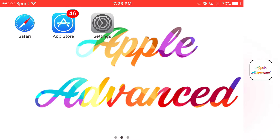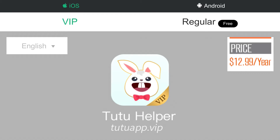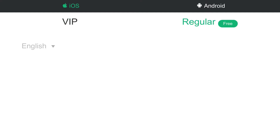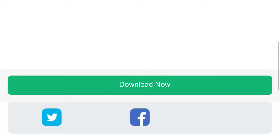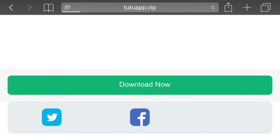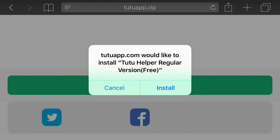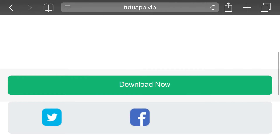This has been Apple Advanced and let's begin with today's tutorial. There's a link in the description below — it should take you right here. At the top, all you want to do is simply click on regular and it should say free right next to it. From here, go ahead and scroll all the way down, find the downloads now option, click that and let it load up. You should get a prompt asking would you like to install it — just go ahead and press install and let it load up.